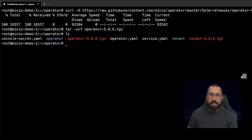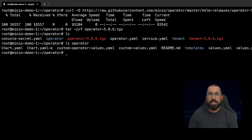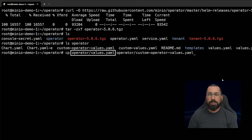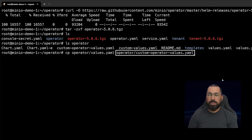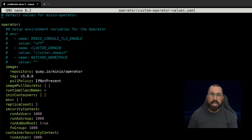The next thing we're going to do is look inside that operator directory - we can see that there is a values.yaml file, which is the default values file. We want to copy that out and create a brand new values file that we will reference when deploying, because we're going to customize it. We'll run the CP command to copy the operator values file to a new custom operator values.yaml file.